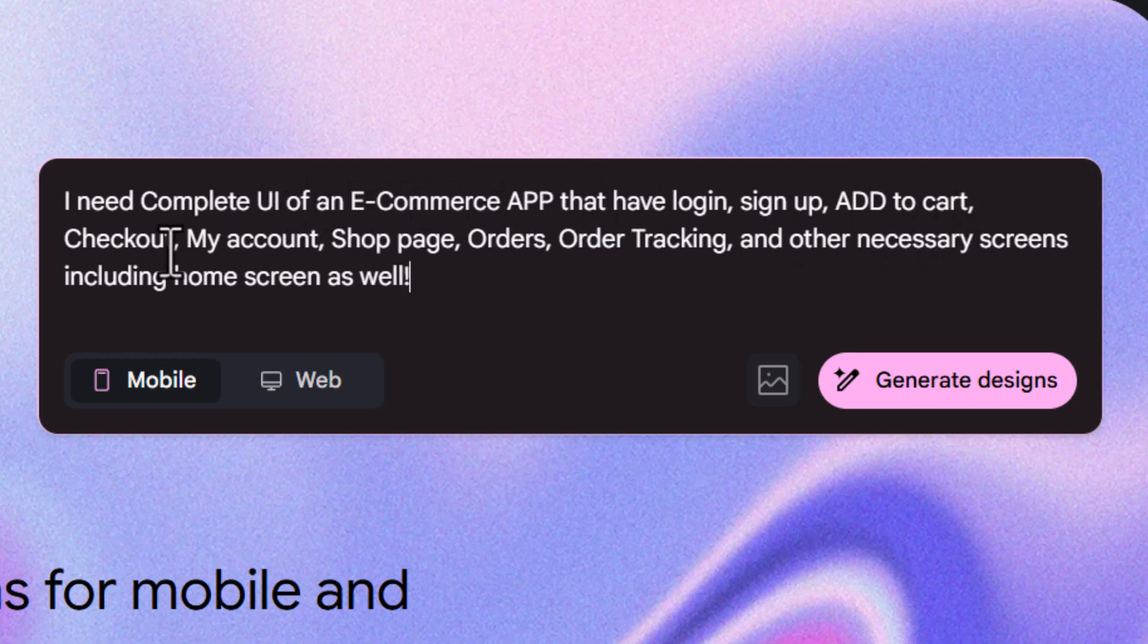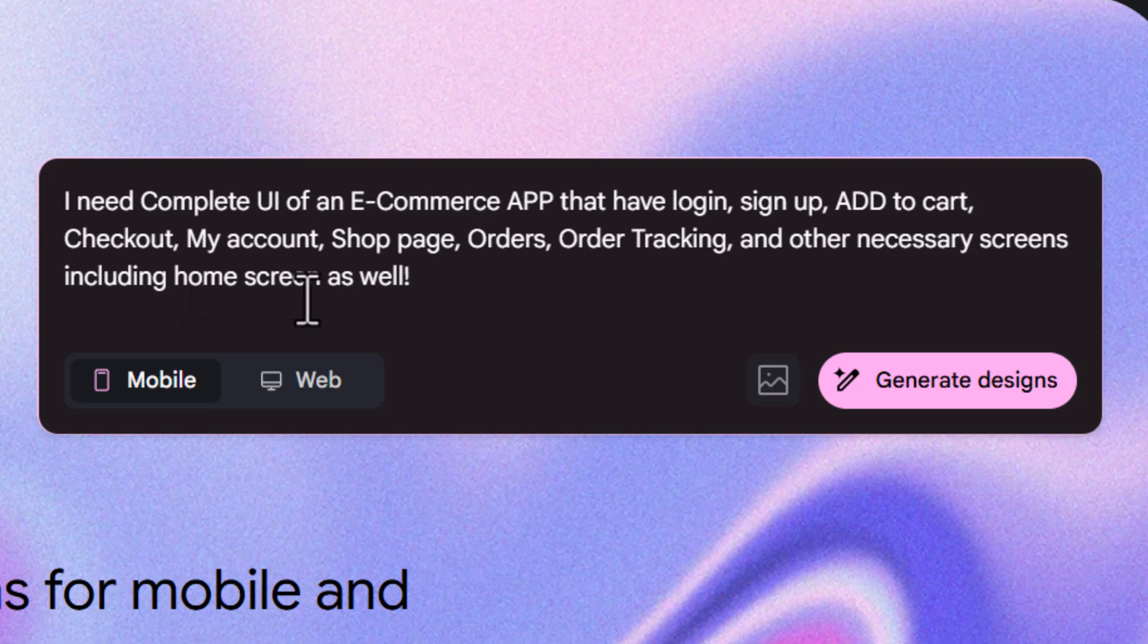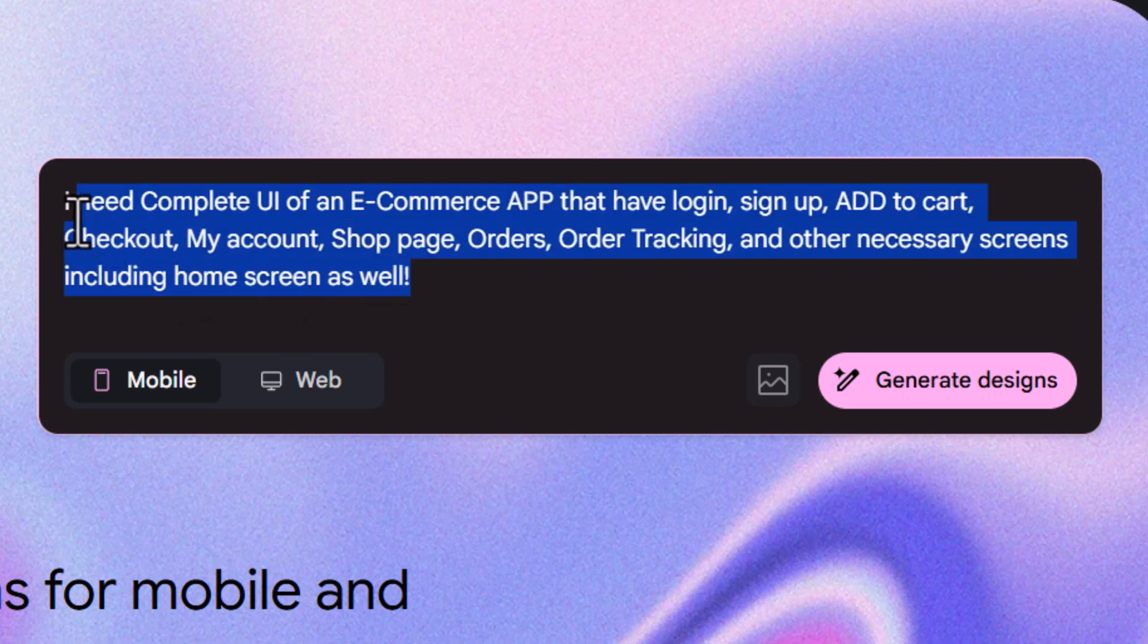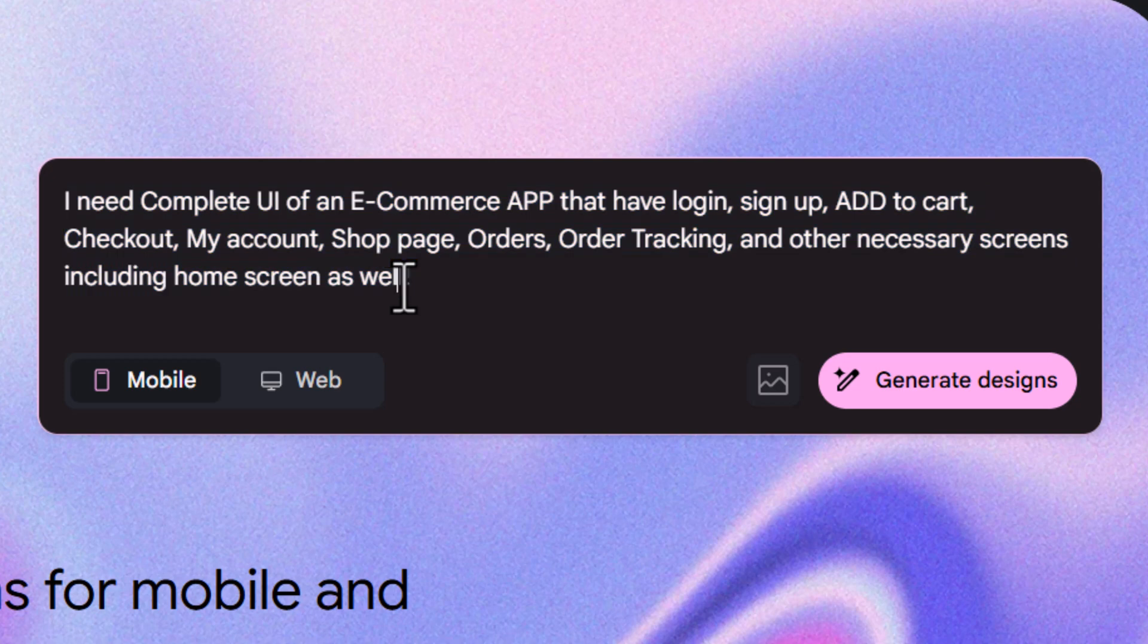Including home screen as well. So you just need to add a complete and clear prompt here - you need to add a clear prompt to get clear results.